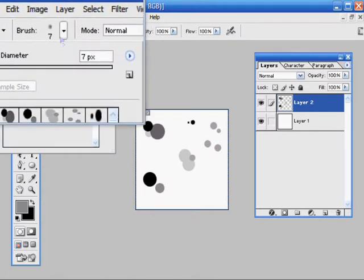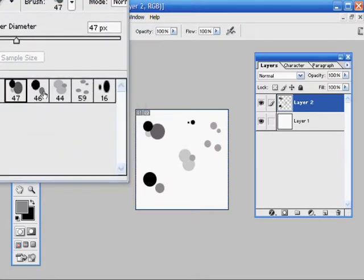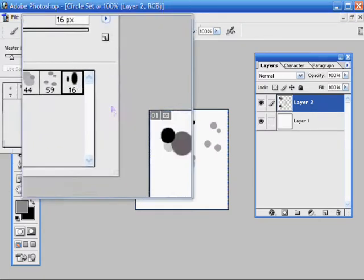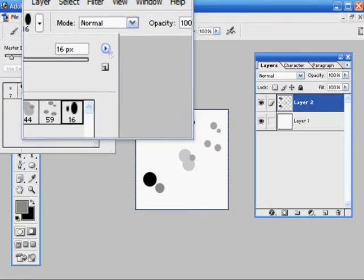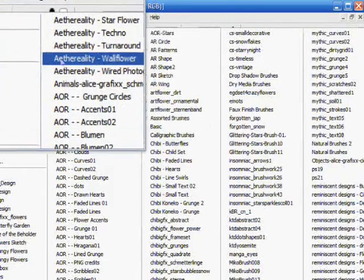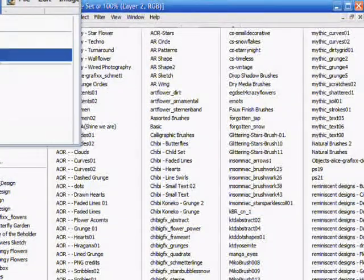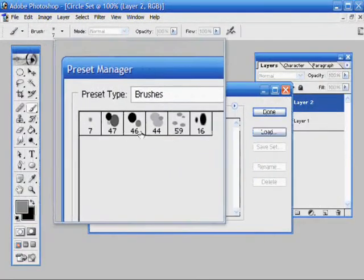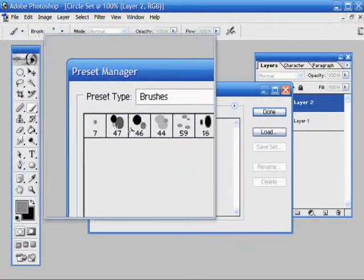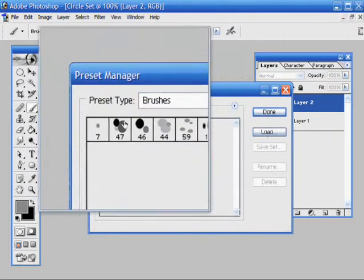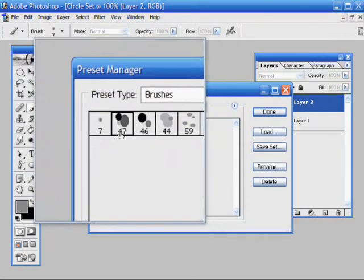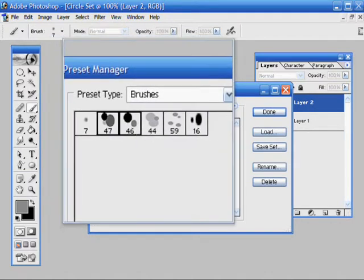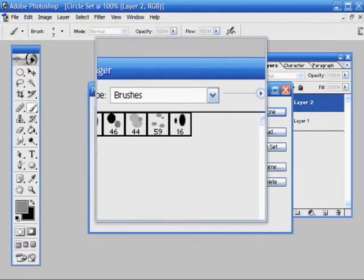These are the five that I made. You have to click this and come over here. Preset Manager. This gives you all the brushes that are currently in the set you have loaded. And you have to click one and then hold down the shift key and click each individual one. And then hit save set.